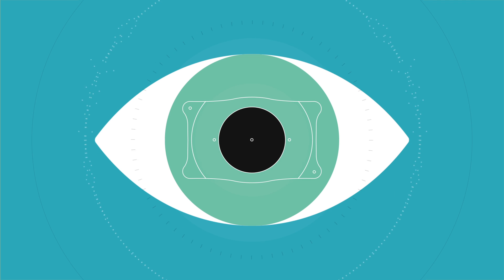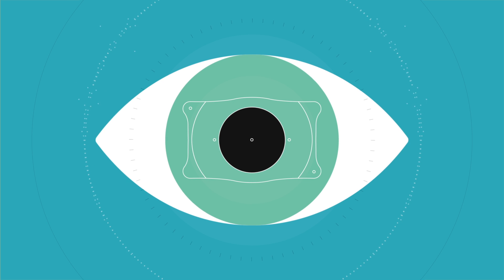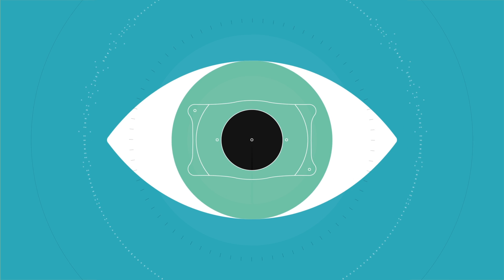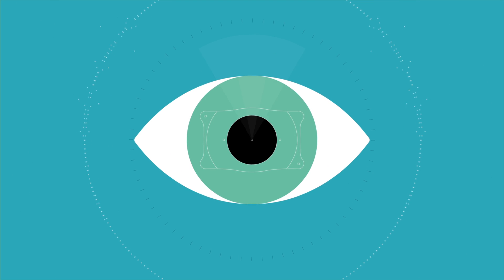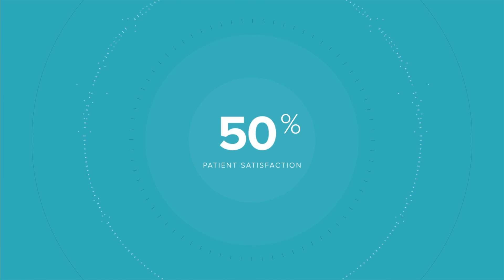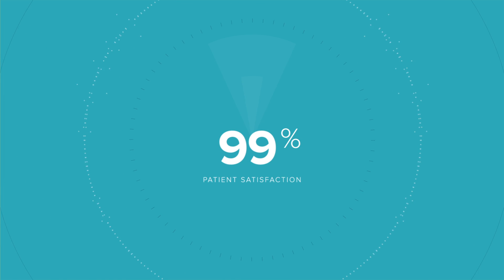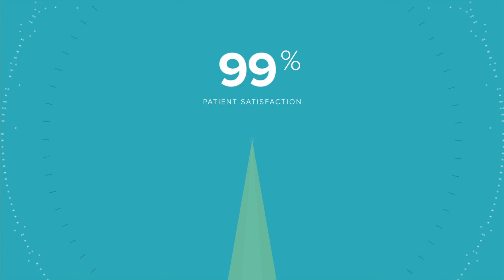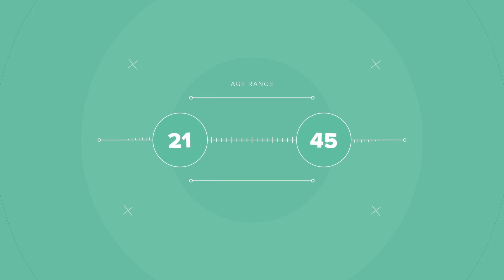The premium technology that can produce exceptional vision, is compatible with your natural eye, and has patient satisfaction over 99%. If you're between the ages of 21 to 45 years old...